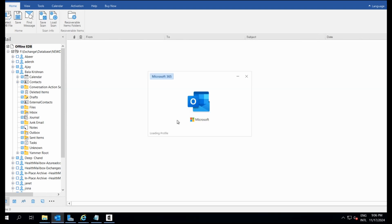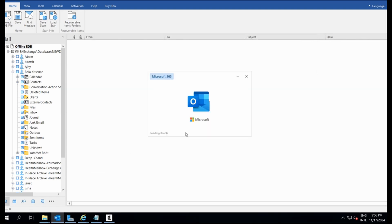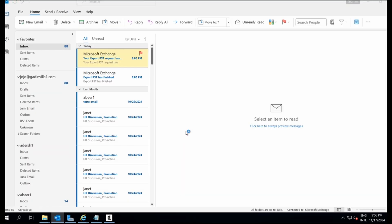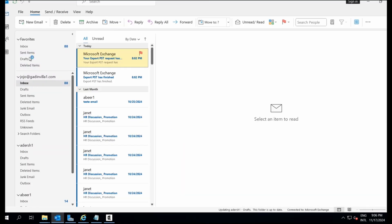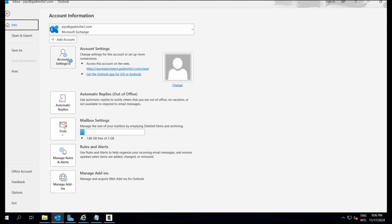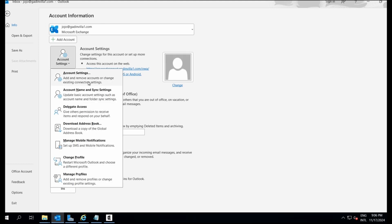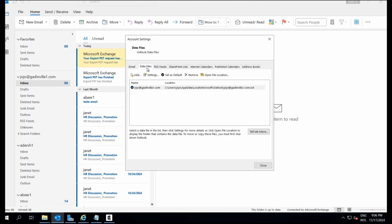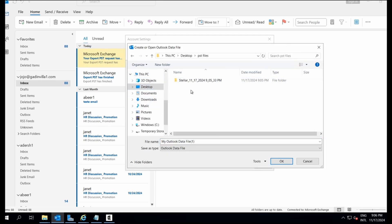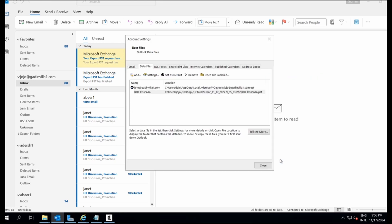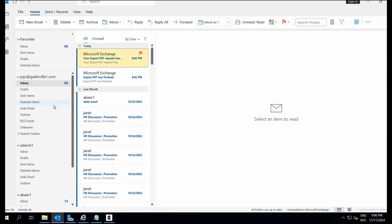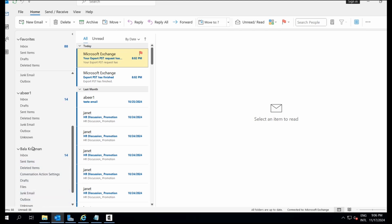Now let's add these PST files to Outlook. Open Outlook. Go to File, Info, Account Settings, Data Files, Add. I'll select the PST file for Balakrishnan and click OK. The PST file has been successfully added to Outlook and all the emails are visible.